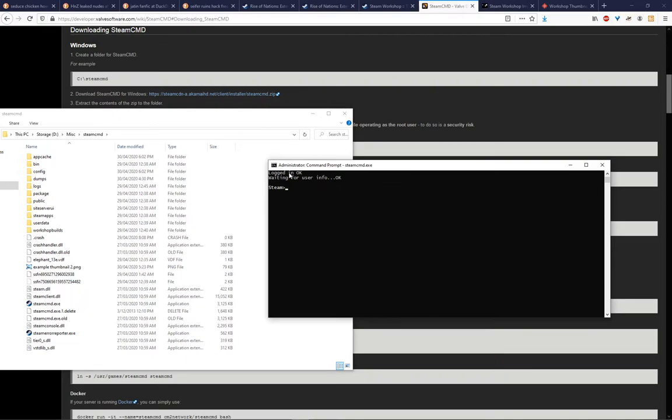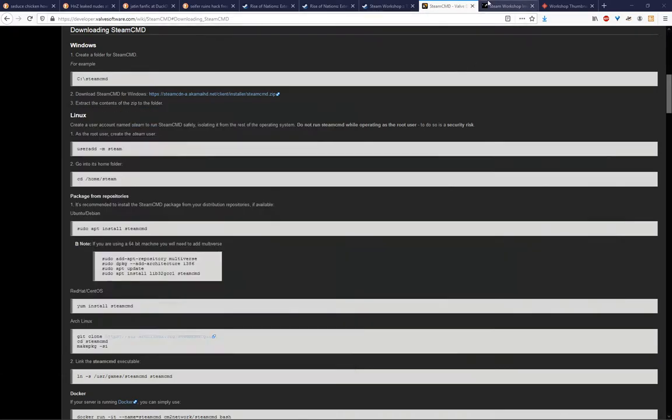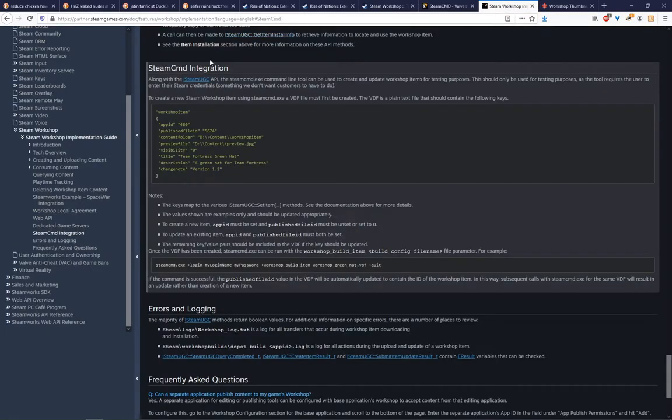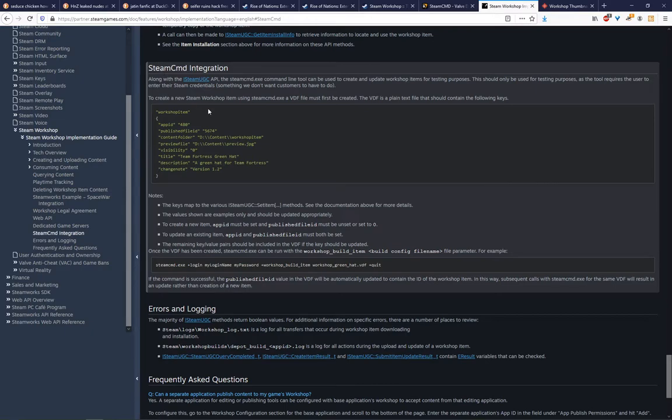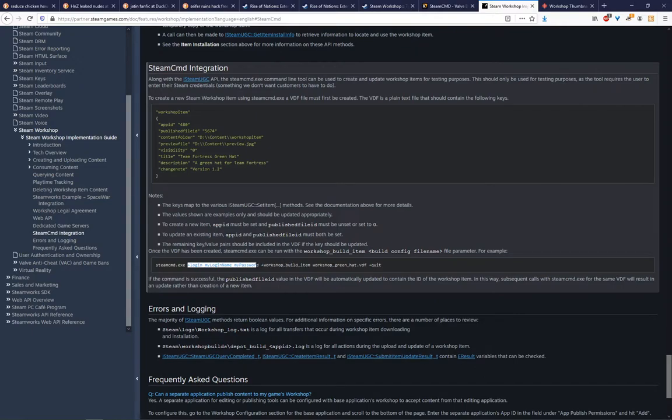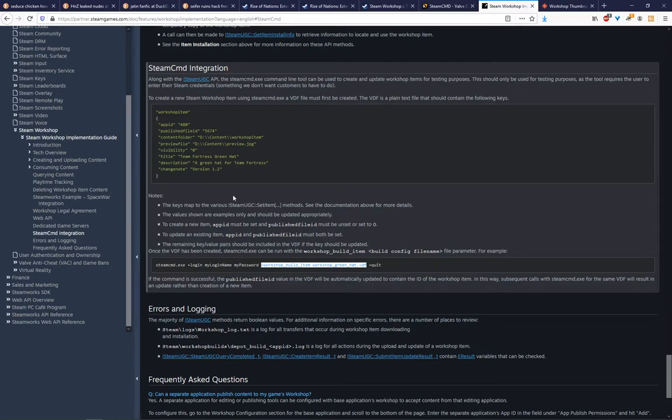I'm going to do that off screen and then I can edit it using editing magic. Once you've logged in, it should say logged in OK, waiting for user info, and it might wait a little bit there while it's getting your user info for the first time especially, and then it should say OK. Once you've got that, you can use the information on this page. This is also an official Valve site, so don't worry too much about it. Basically, we want to log in, which we've already done, and then once we've logged in, we want to upload a VDF file to the Steam Workshop.